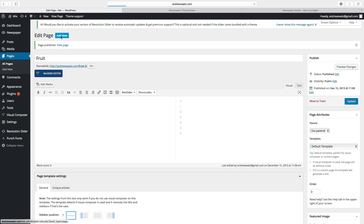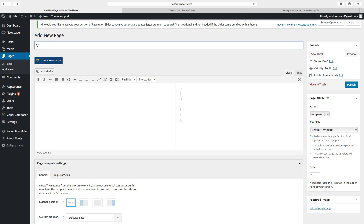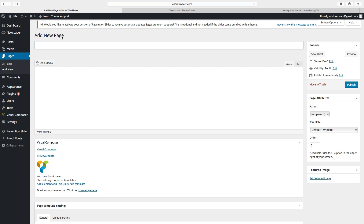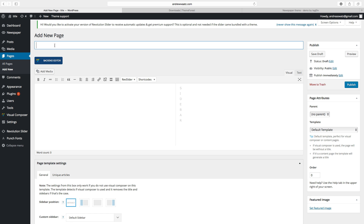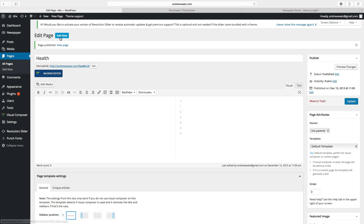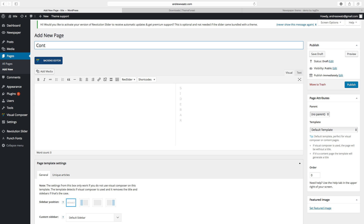Add another new page. Now we want to have vegetables. Click on publish. Add another one — this is about health. Click on publish. Now we are going to add a contact page. Click on add new, type in contact, and click on publish.